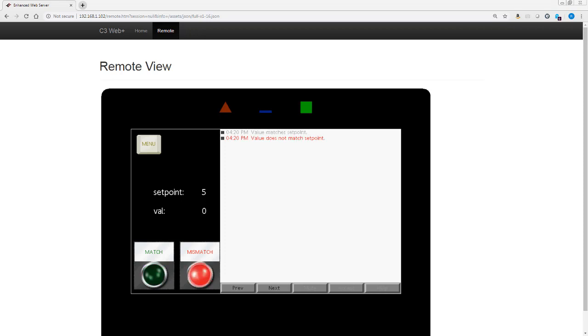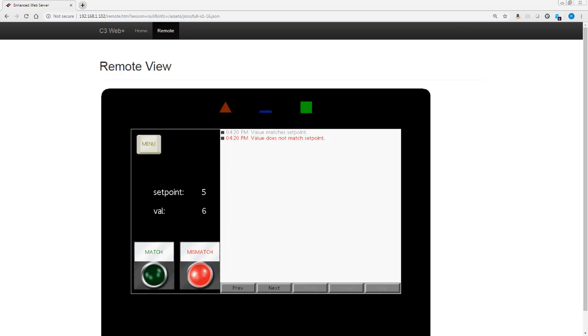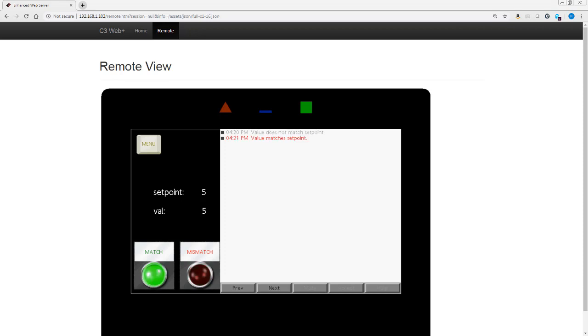In the previous episode we talked about data match and mismatch, which is what we're looking at here. When an alarm is active it is red, if it is wait accepted it is gray. We set that up in our alarm viewer primitive inside Crimson. We also have some triggers on that value tag which turn a light on or off depending on the condition in comparison with the set point.